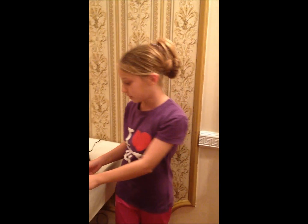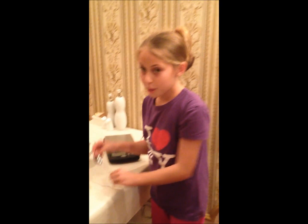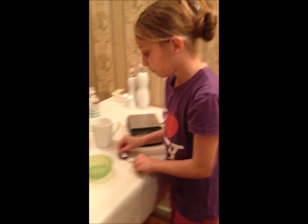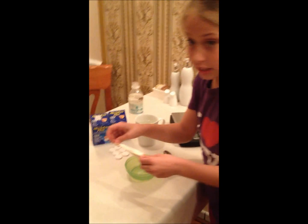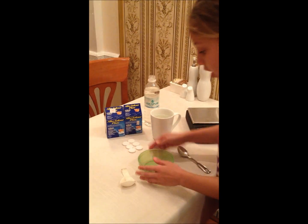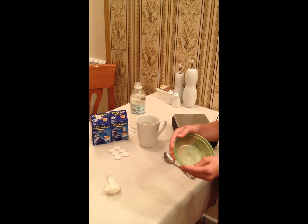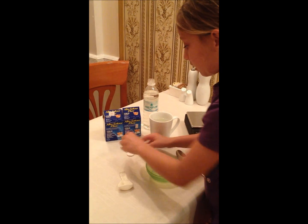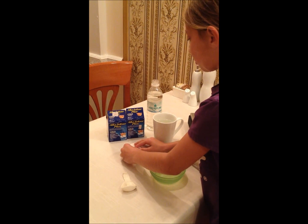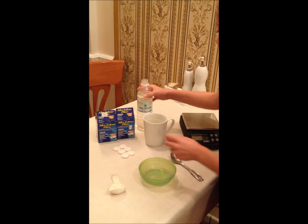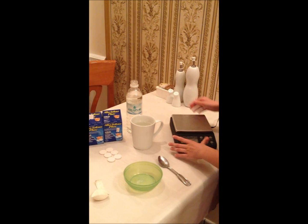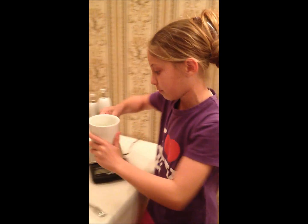First, here are our materials: a metal spoon, a 9-inch balloon, a round bowl or dish, 6 Alka-Seltzer tablets, a water bottle, a scale, and you have to use a measuring cup to measure 2 cups of water.